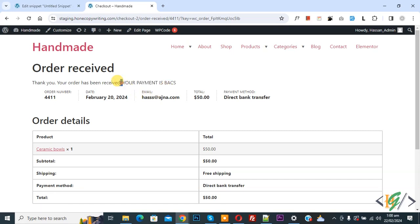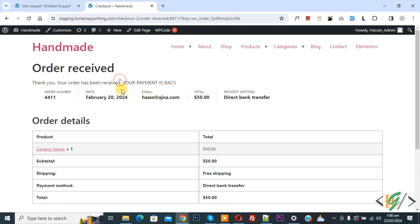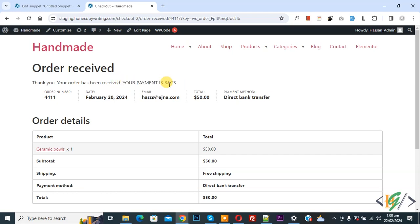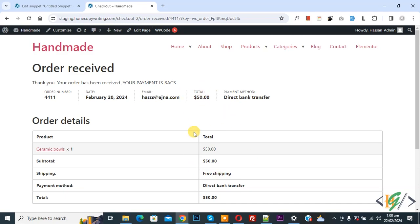Now you see this is a previous message and this is a new message: your payment is BACS. When customer selects direct bank transfer, we are going to add additional message on order receive page according to payment gateway ID. I hope you like this video. Please like, comment, share, subscribe. Thank you for watching.